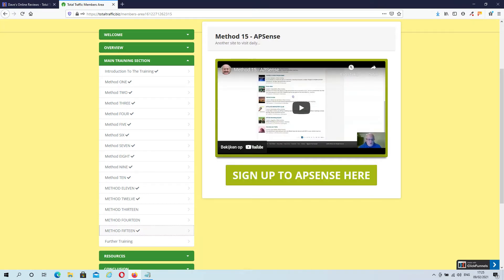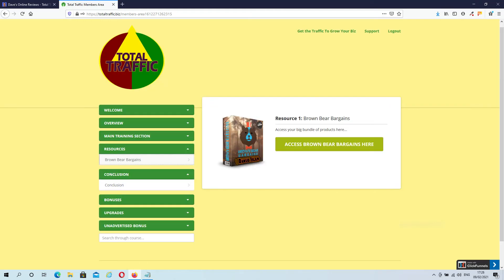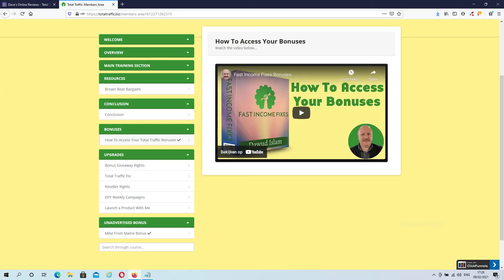Don't jump in head over heels and try to implement all the strategies at once. Pick a few that suit you best, implement them and get traffic from them before you move on to the next method. You don't need to know all of the strategies — just a few is enough, but make sure you become a master at them. Then we have a section where you can access your resources, followed by a final conclusion video. Last but not least, there's a section with a video that explains how to access your bonuses, and of course a section to access or purchase the upgrades.